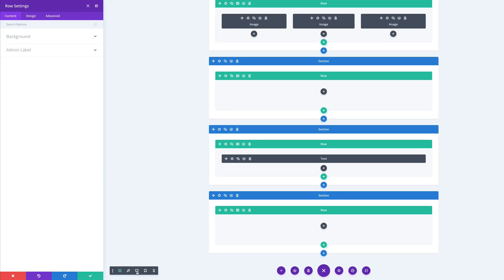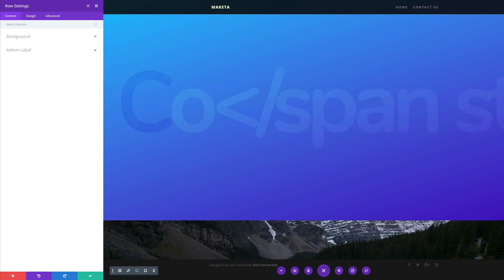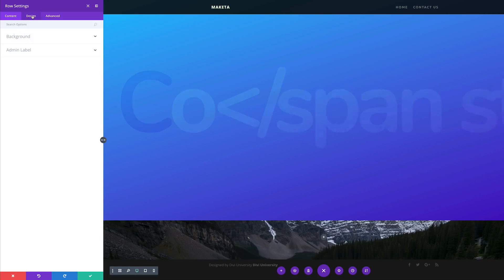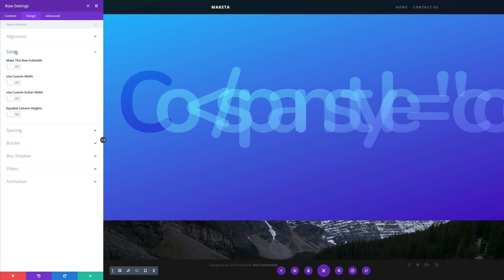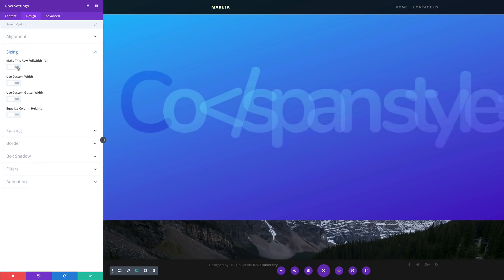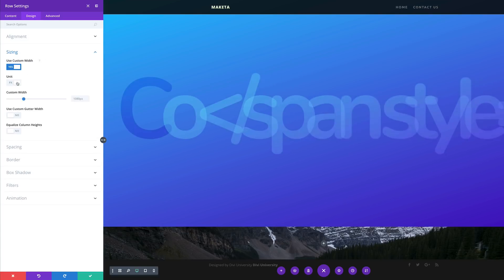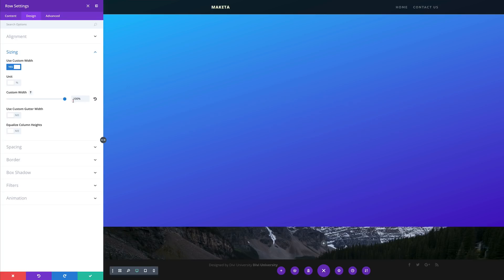If you want to go back and see what you're designing, you can always come over here to our desktop view and that should take you back into the view. Next, I'm going to come over here to design, click on sizing, and then make sure that this is set to full width. And then over here on use custom width, I'm going to set this to percentage and make this 100%.